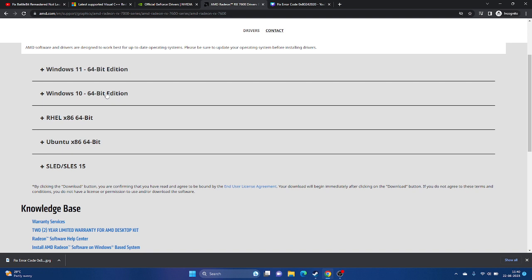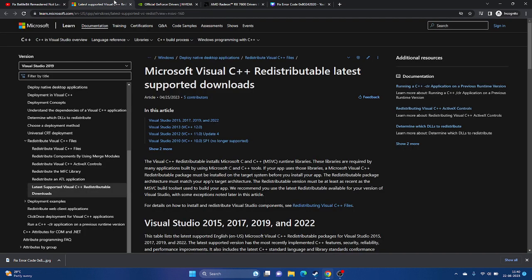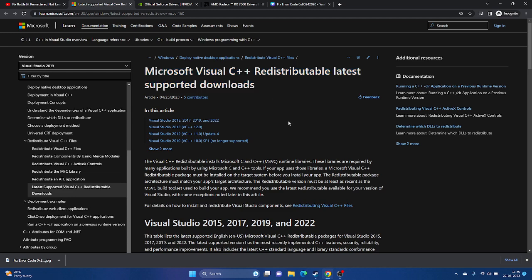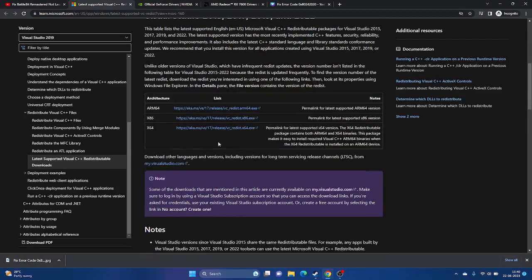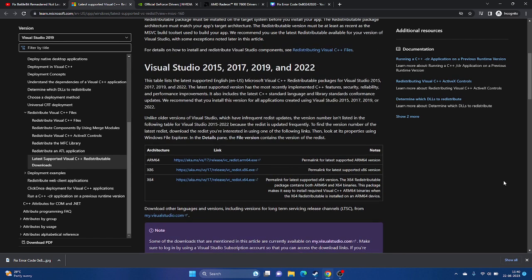Install Microsoft Visual C++. A link will be provided in the description. Download the x64 version, install it, and restart your PC — restart is mandatory.